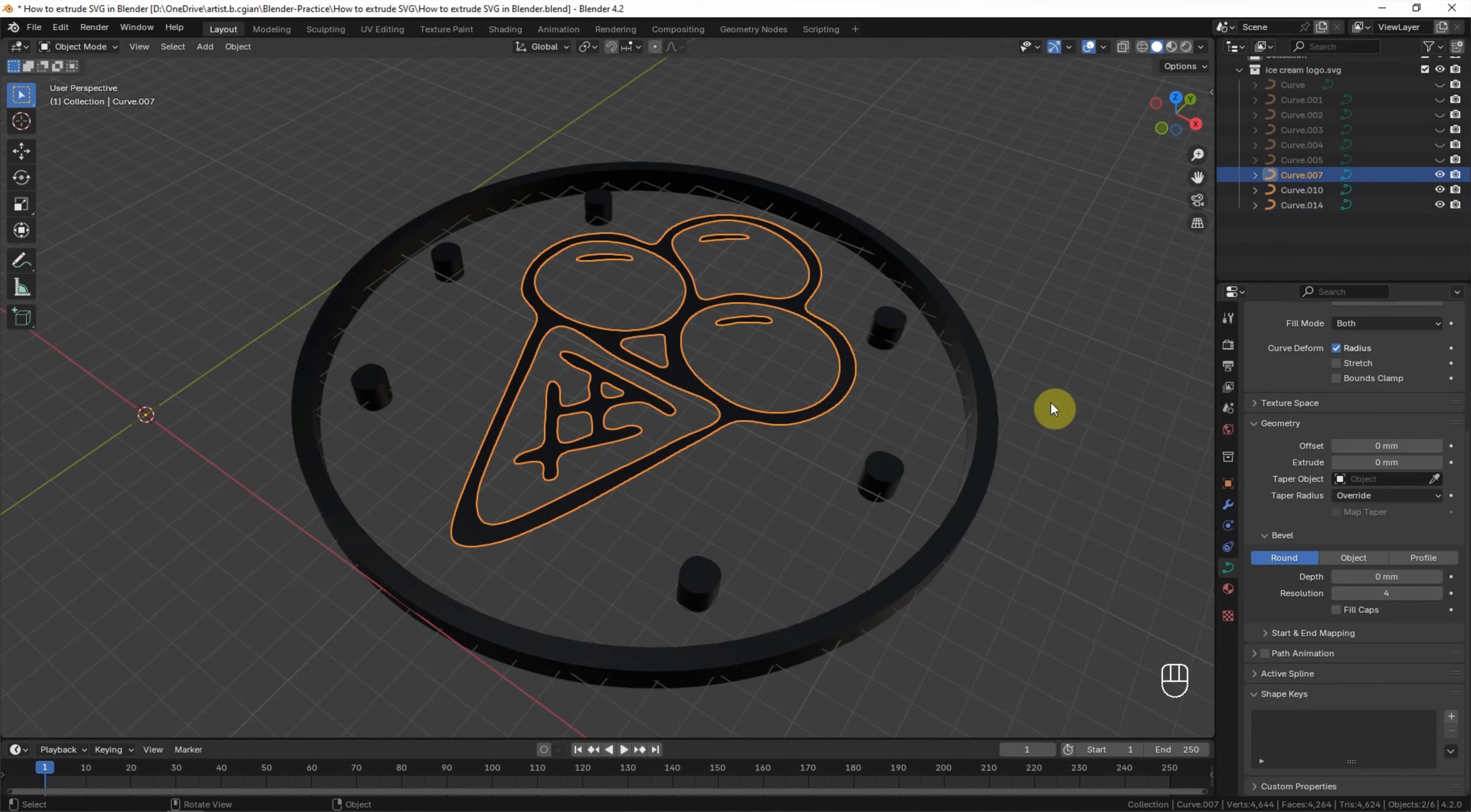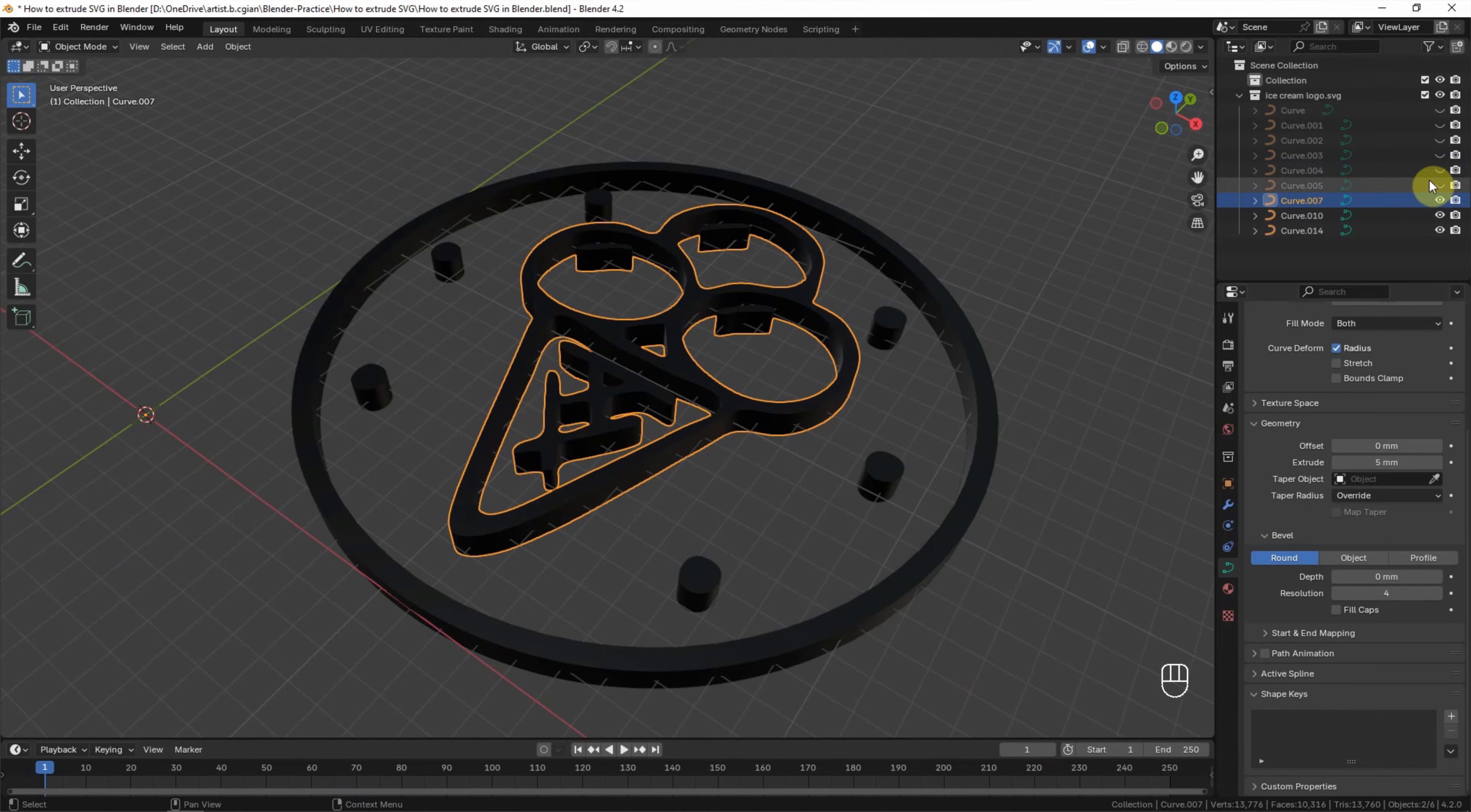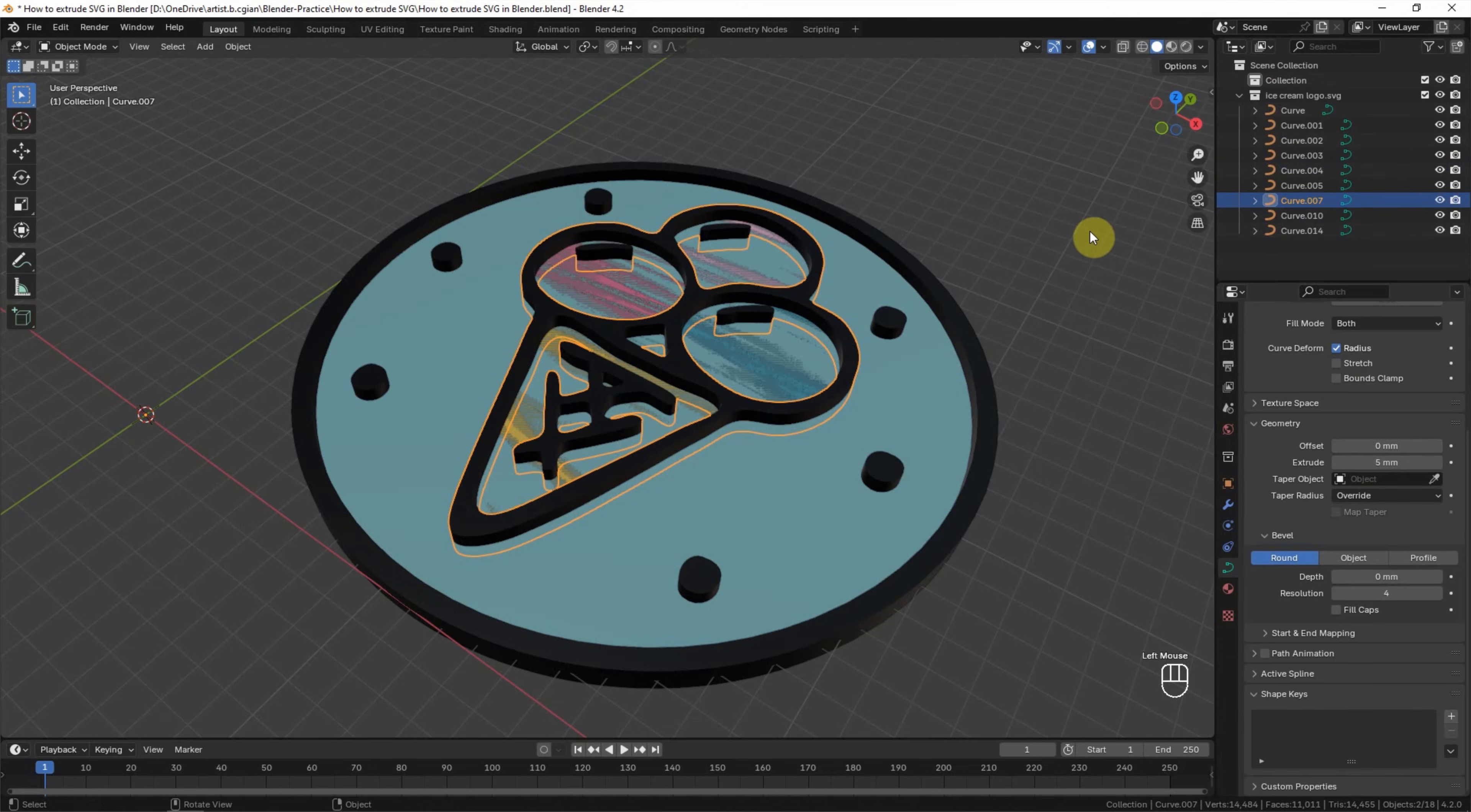Same thing, we can go to Extrude and type the value for extrusion. Now we can make visible the color curve.